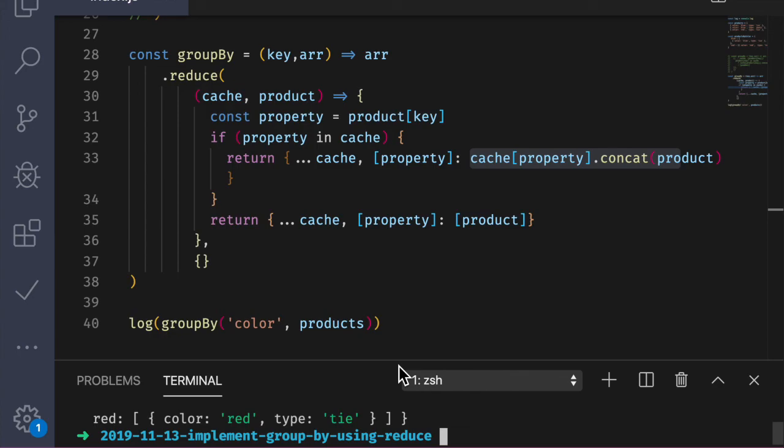Well, that about does it for this video. We learned how to group an array of objects by a property. Now, this function isn't the most optimal, but again, this is a series on reduce, so that's the tool du jour. So as always, if you have a question, leave me a comment below, and if you like the video, please consider subscribing, liking, and hitting that bell icon. Thanks, everyone.